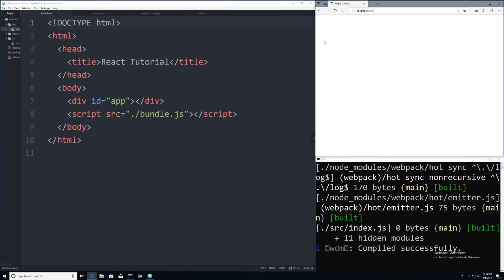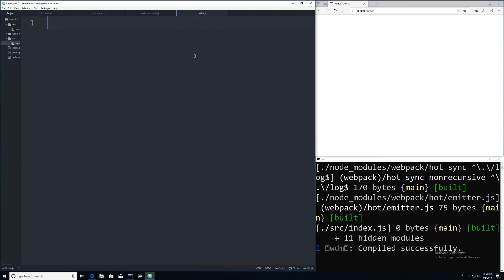Alright. So I went and reorganized everything a little bit. Here is our browser. Here is the command line with our server running inside of it. And here is the index.html file. I already told you what that does. I'm going to open up index.js now. And I'm just going to go and write a little bit of react code.